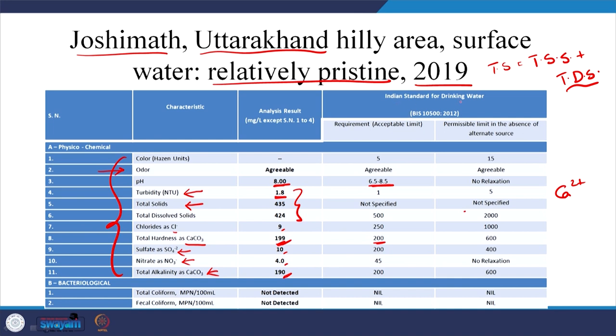Here we have Indian standards for drinking water — BIS 10500 — with acceptable limit and permissible limit in the absence of an alternate source. One aspect to note: total dissolved solids are allowed up to 500. Too high and you will have digestive tract issues; too low — which is what most affluent families are drinking now due to reverse osmosis units — means TDS of around 10. You are then drinking water very low in dissolved salts like chlorides and sulfates, which are actually beneficial to health.